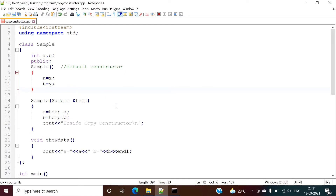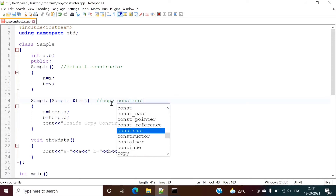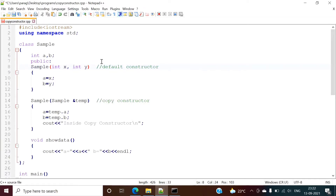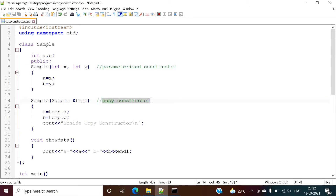There is one more type of constructor that is called a copy constructor. From the name we can understand — copy means we are copying the values of variables of one object to another object, and that's why it is called a copy constructor.